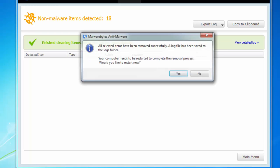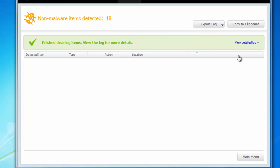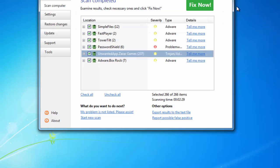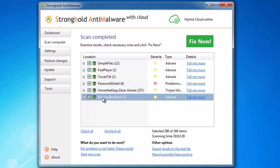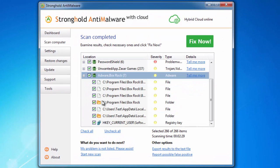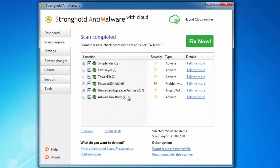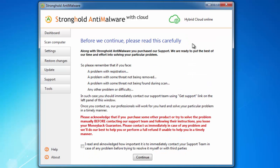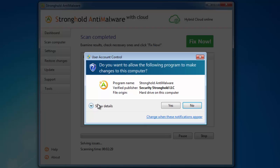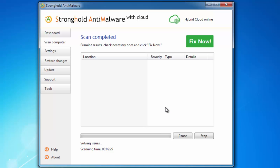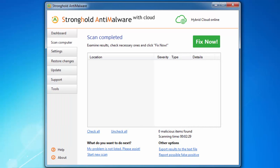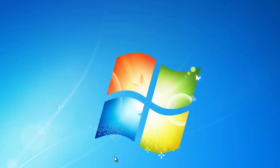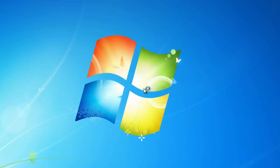And the third product that is able to find and remove BoxRock is Stronghold Anti-Malware. Here you can see the result page. It found several threats along with BoxRock. I will click fix now to remove found issues. So this will prevent BoxRock from reappearing in your browsers.